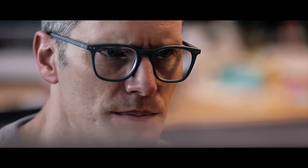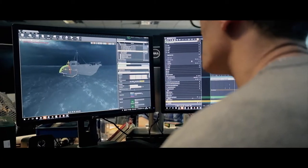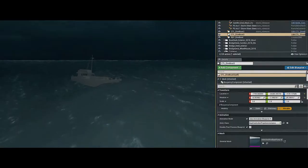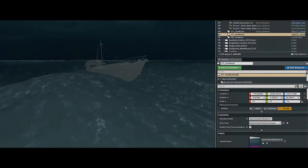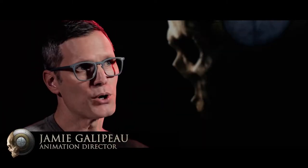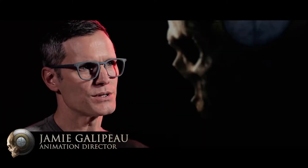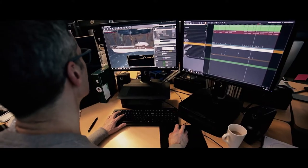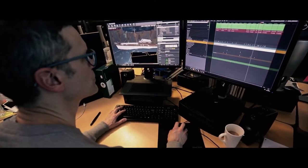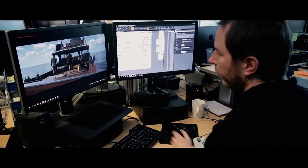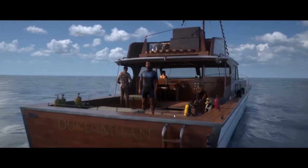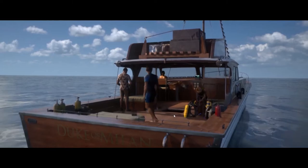Animation plays a big part in developing a game that's on a sea surface. Obviously we have the sea simulation, we have a boat that needs to react and behave in a believable manner on that surface, and then we have the characters that also need to react.